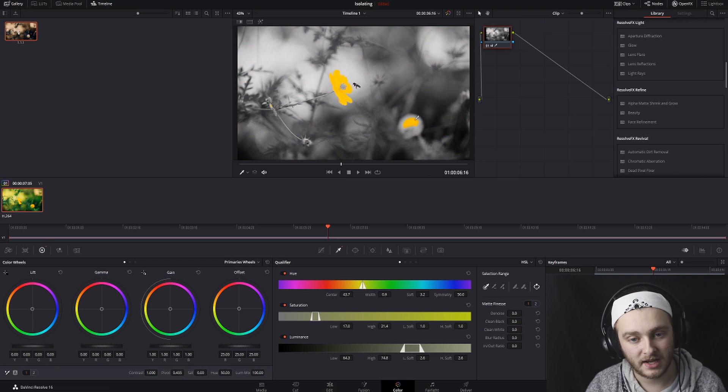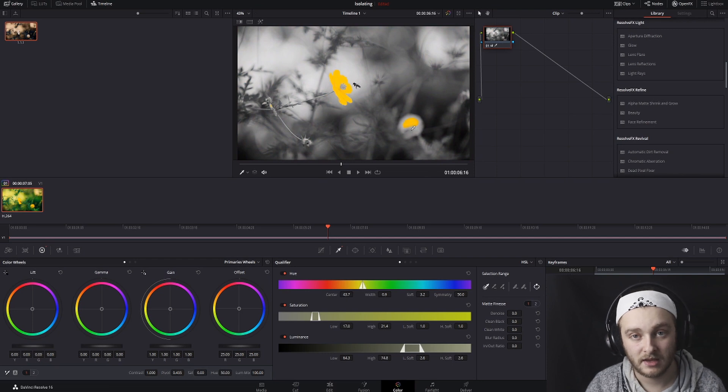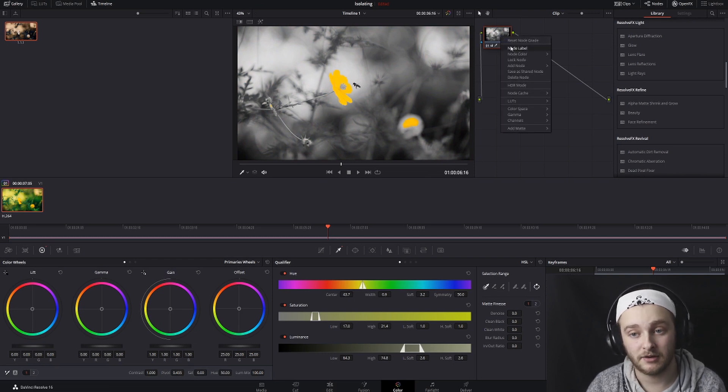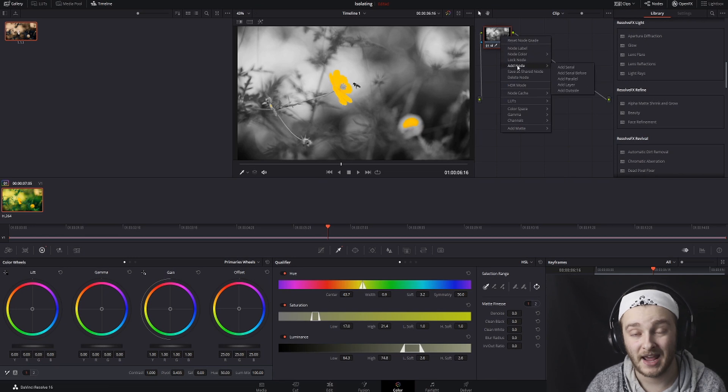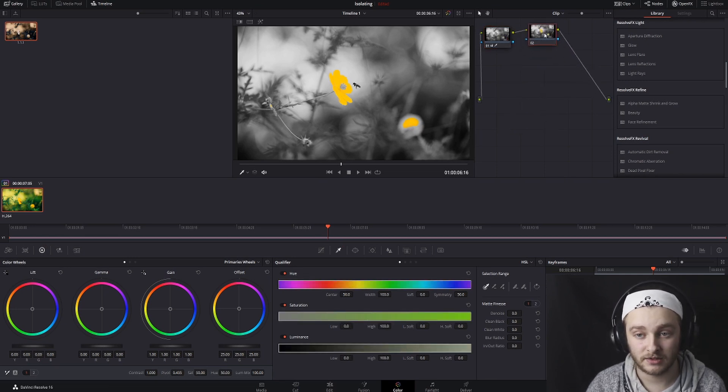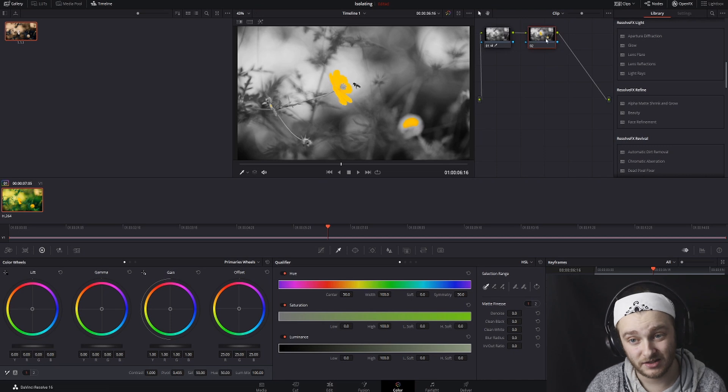And you'll see that we have some bleed over here. Not an issue. What we're going to do is right-click on our node, go to Add Node, Add Serial, and then we're going to work in this node to fix that problem.